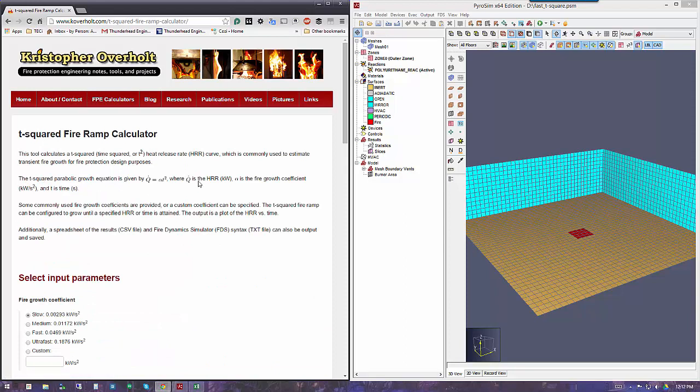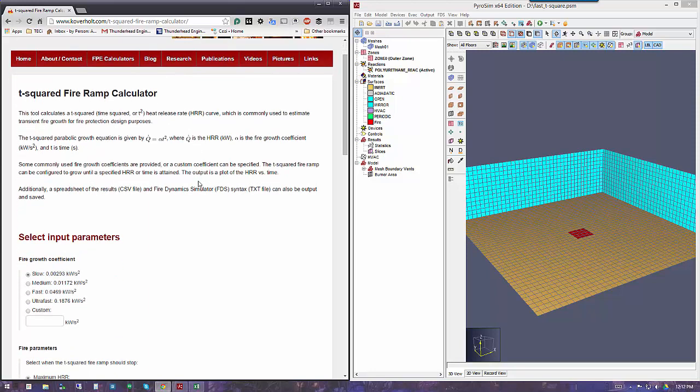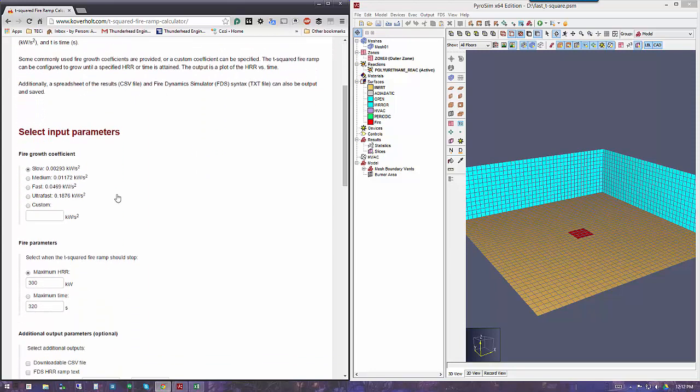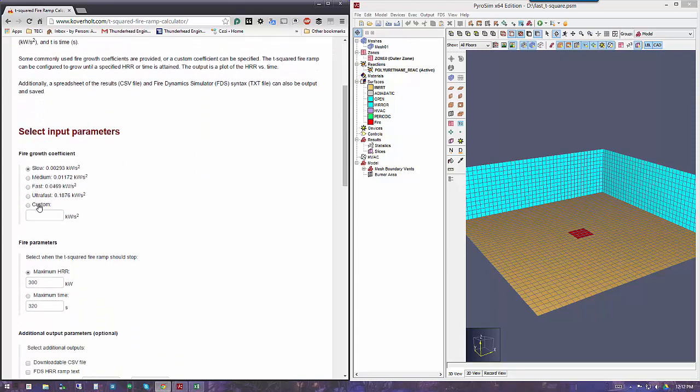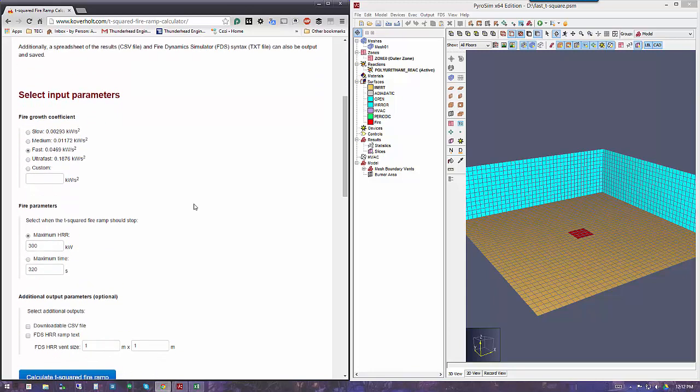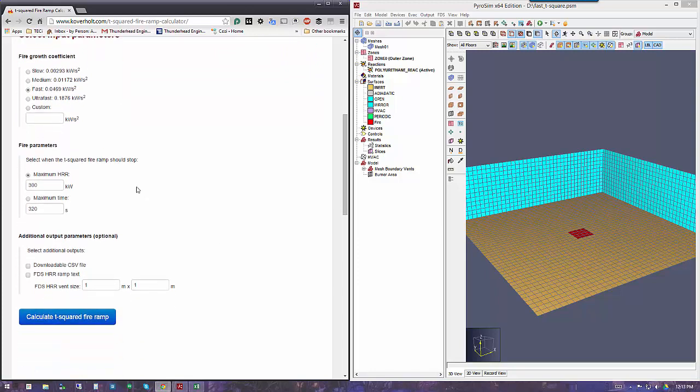Now, you can of course calculate this yourself using a spreadsheet to come up with the values that you need. But Chris has made this really easy by including the standard fire growth coefficients or alpha values that people are familiar with. In this case, let's do a fast growth fire. Here you specify when the T-squared fire ramp should stop, either at a peak heat release rate or at a maximum time.